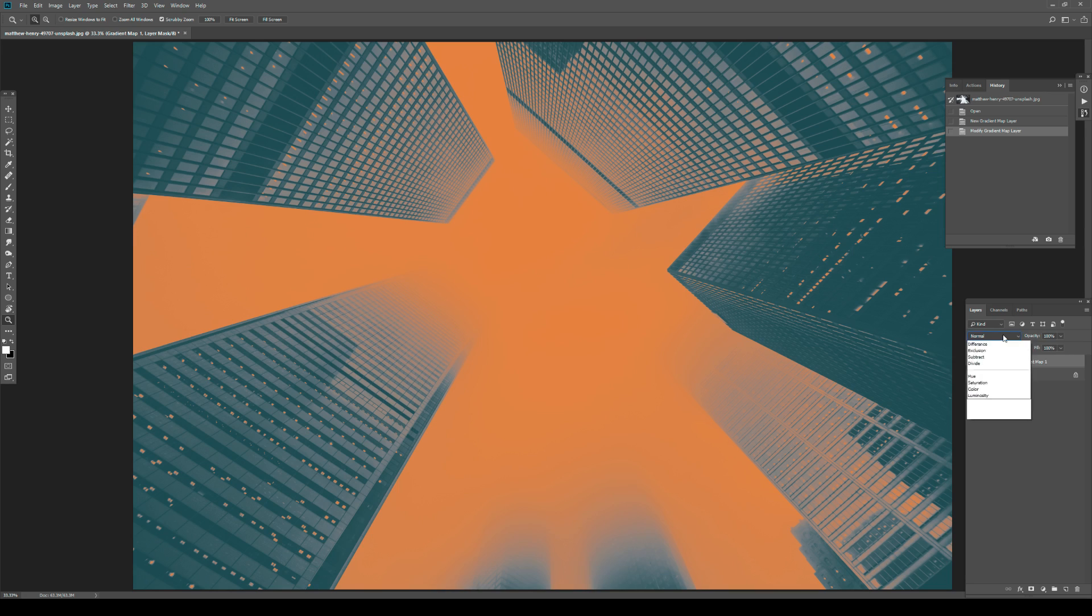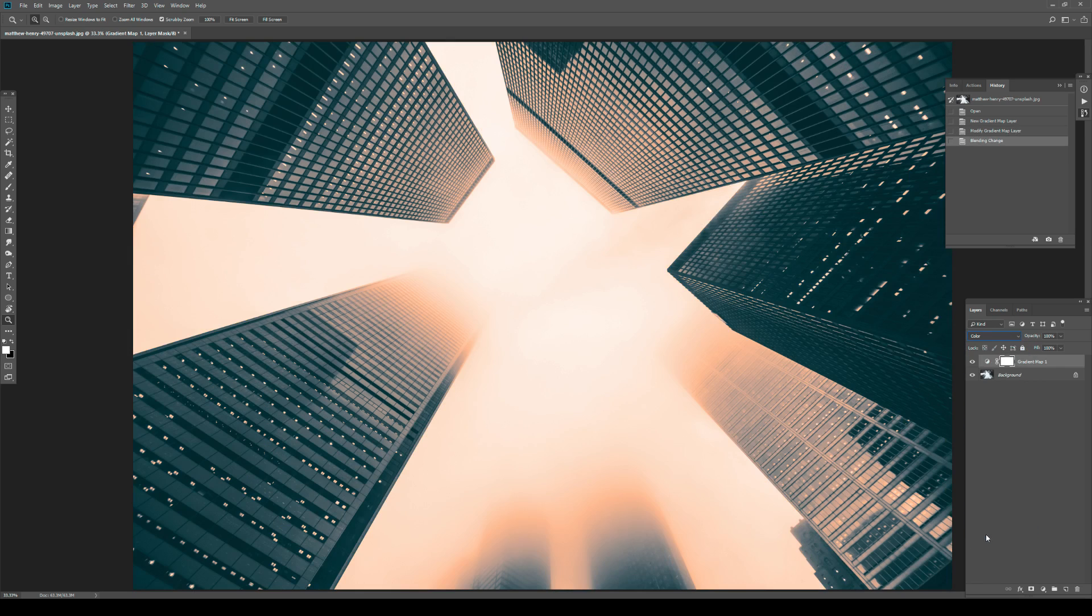So here's what we do. You go into the blending mode and you switch it to color. Now with that, you can see that we have all the tonal values back in our images. But we also have this nice gradient, this nice grade that we actually applied with the gradient map adjustment layer.